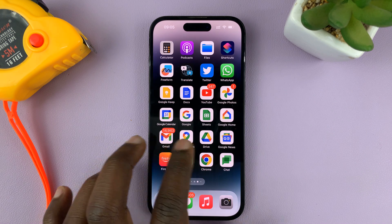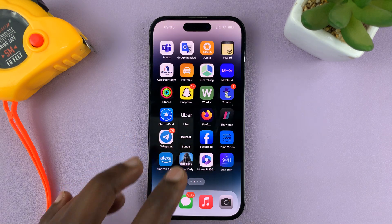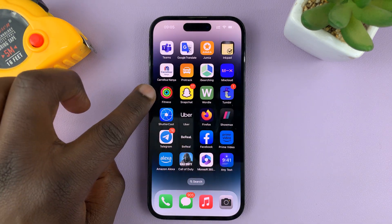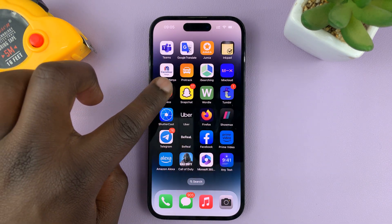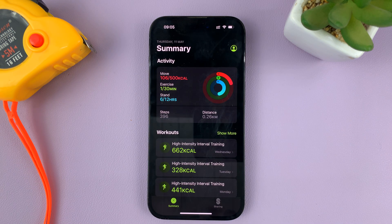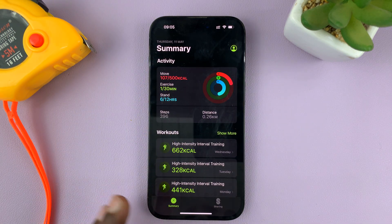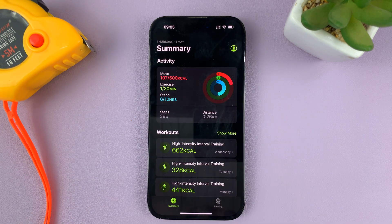What you need to do is find the Fitness app on your iPhone — this one right here — tap on it, and that's going to show you the summary of your fitness.